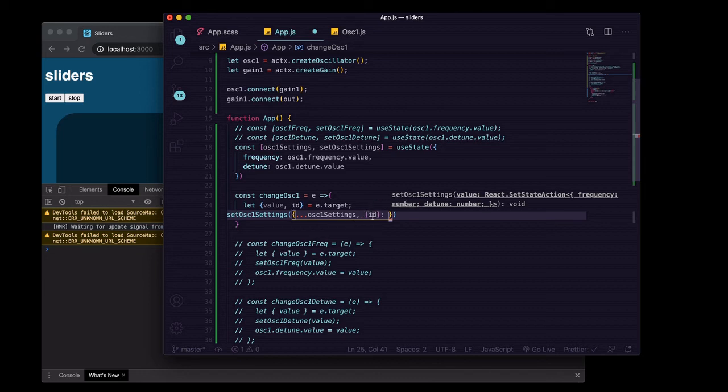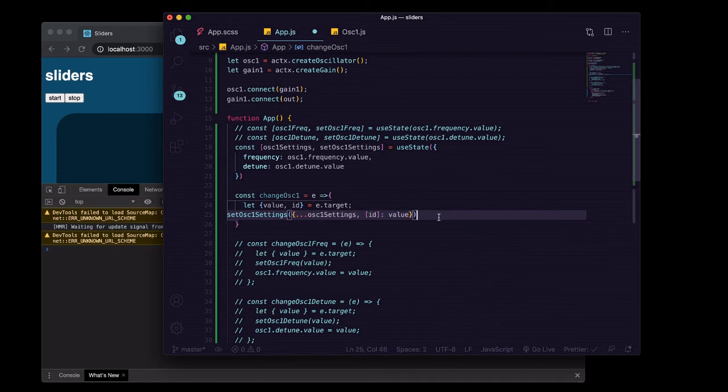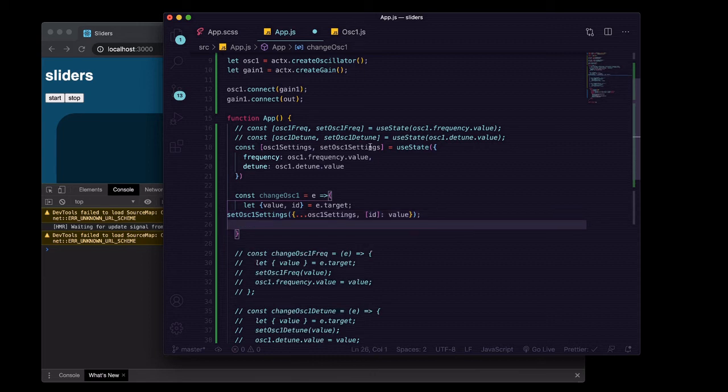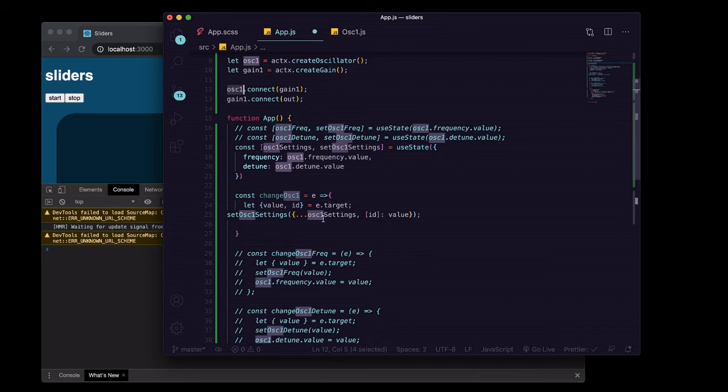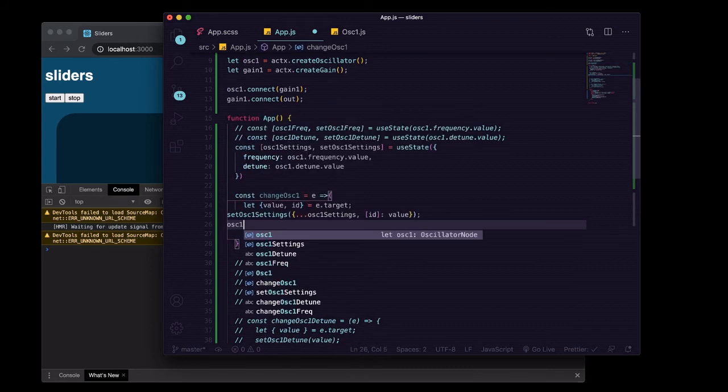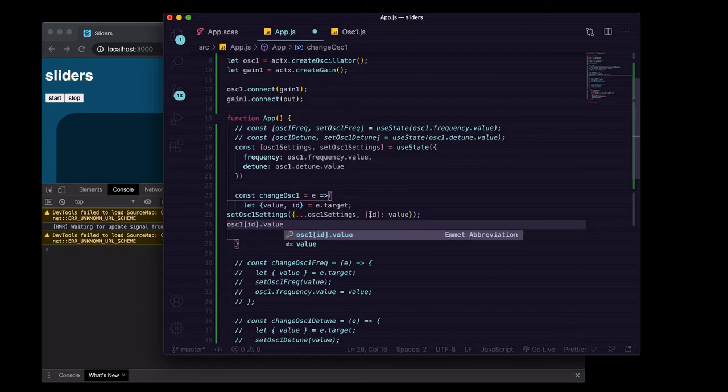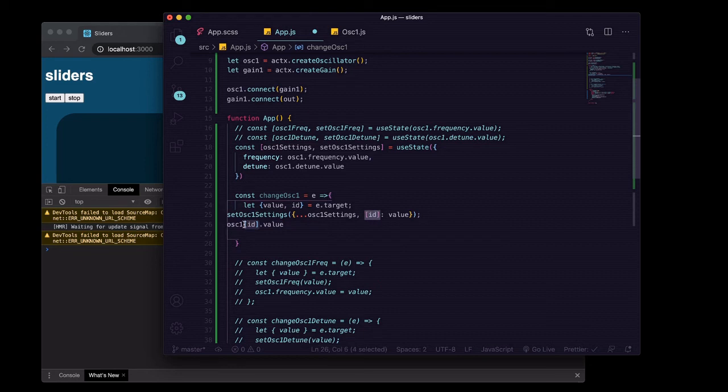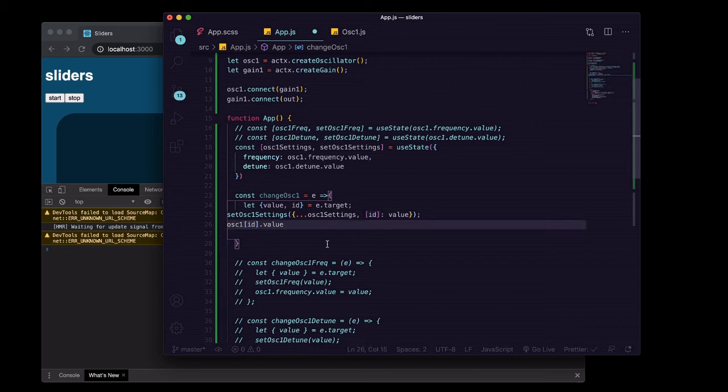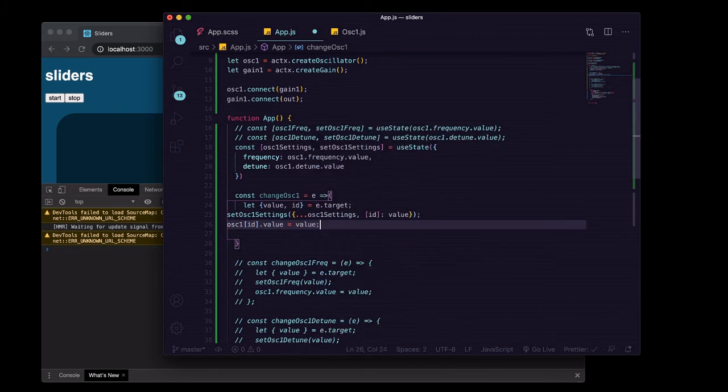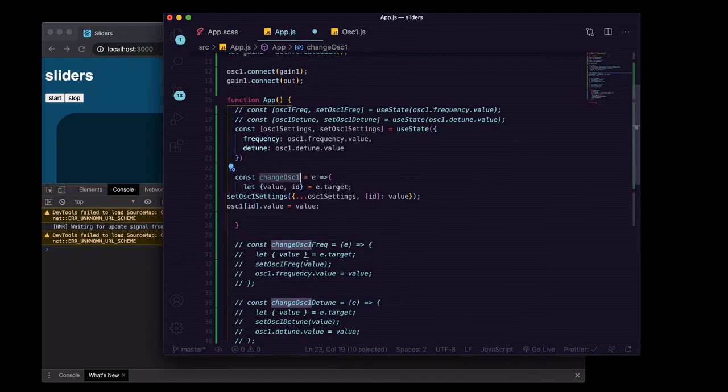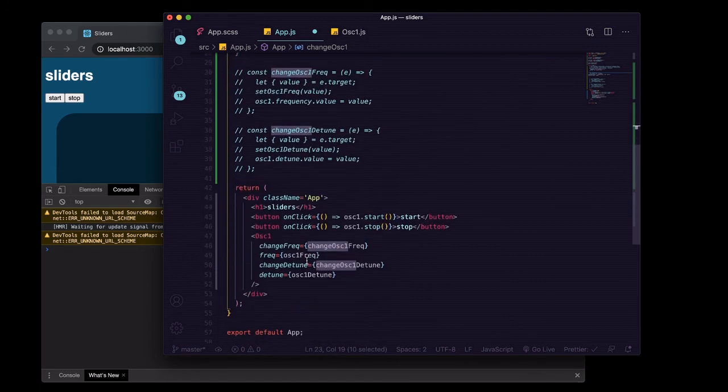And then we're going to overwrite the value of the item that has a key name of what we're getting as the ID, so either detune or frequency, and we're going to set that to the value that we're also destructuring off of the e dot target. So then we'll want to update our oscillator one in much the same way. Oscillator one and we'll say ID, because this won't be brackets ID, it'll be, it'll plug in either dot detune or dot frequency right there.